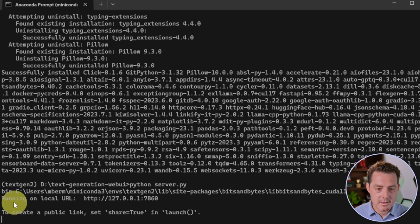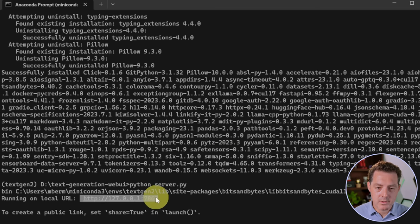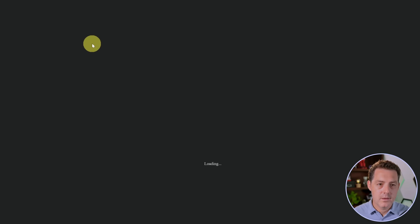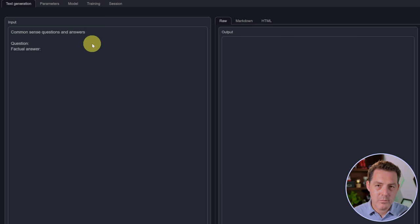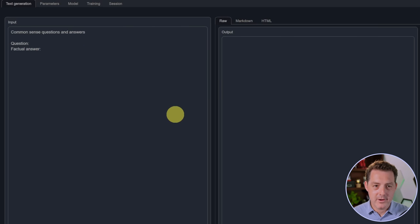It's done running on local URL. So we're gonna grab this URL right there, copy, switch over to our browser and enter that URL. And here it is. Now we have text generation web UI running.